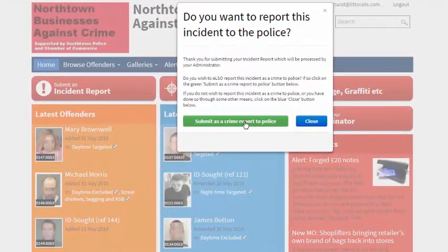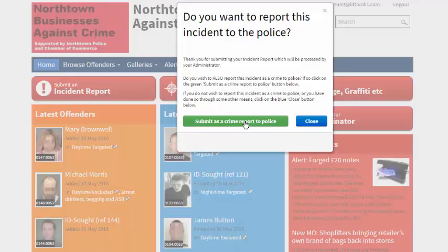By the way, the incident report will go to you, the administrator, just as before, for processing.